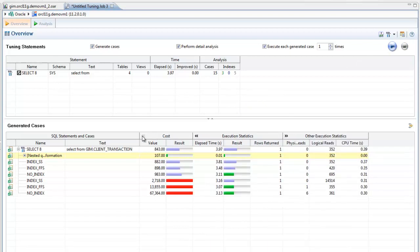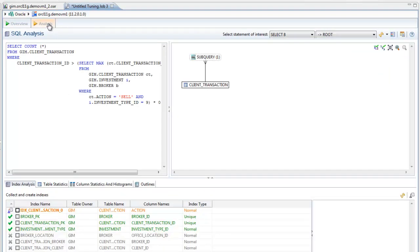You can even have it run the generated cases to see whether they perform as expected. The Analysis tab includes the Visual SQL Tuning Diagram. This approach helps DBAs and developers learn and understand SQL statements by turning text-based code into graphical SQL diagrams.